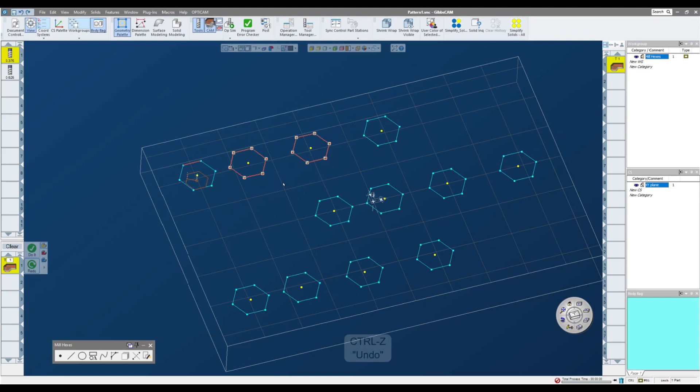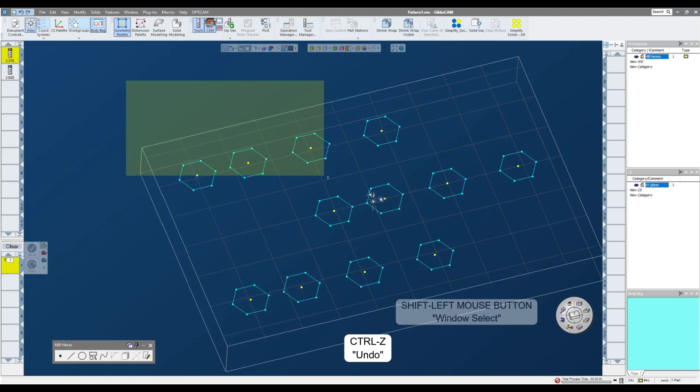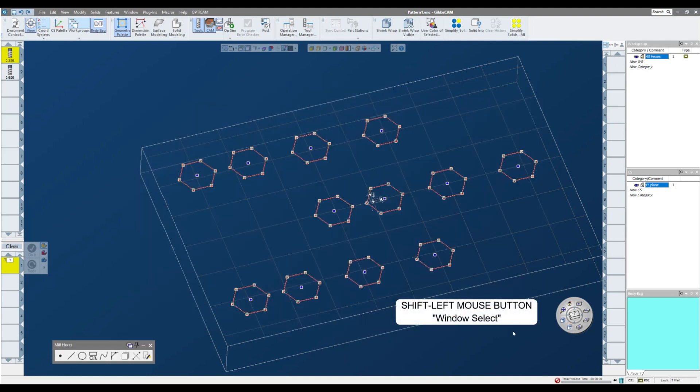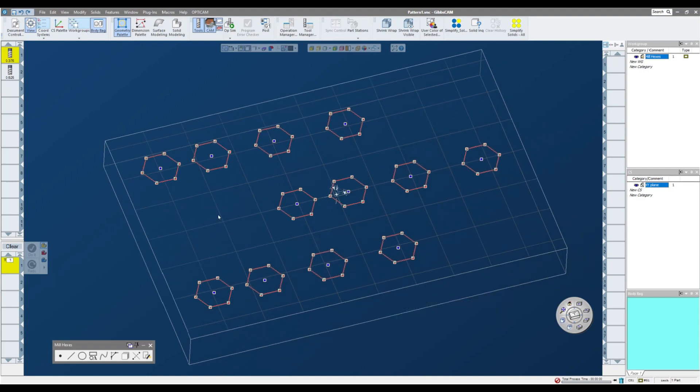Now if I hit control Z, I can go backwards, and I can hold down my shift key, and I can select everything on the screen. Now it does select the center points, but it doesn't matter because the software knows that it cannot apply a pocket to a point, so it just ignores those.